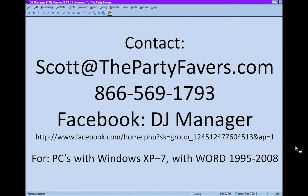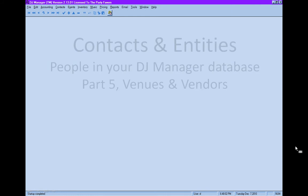Find us and fellow DJ Manager users on Facebook. A friendly reminder that DJ Manager is designed for PCs using Windows XP through Windows 7, and you must have a working copy of Microsoft Word version 1995-2008 to take advantage of the many features that are DJ Manager.